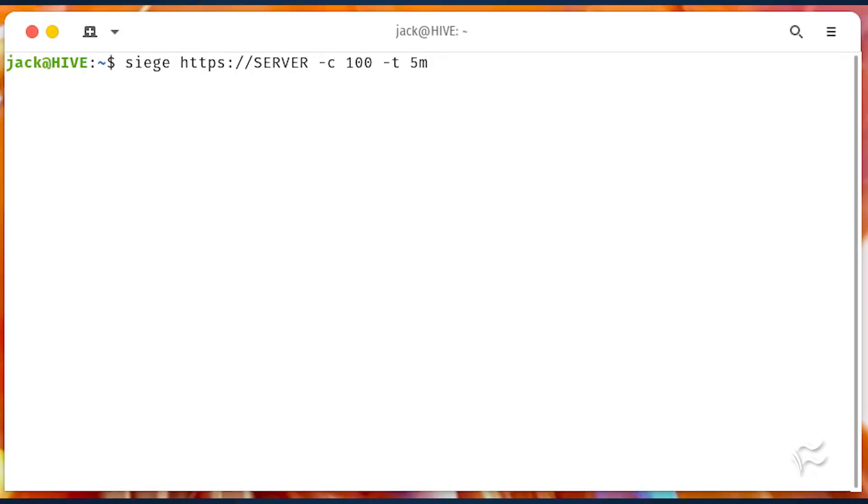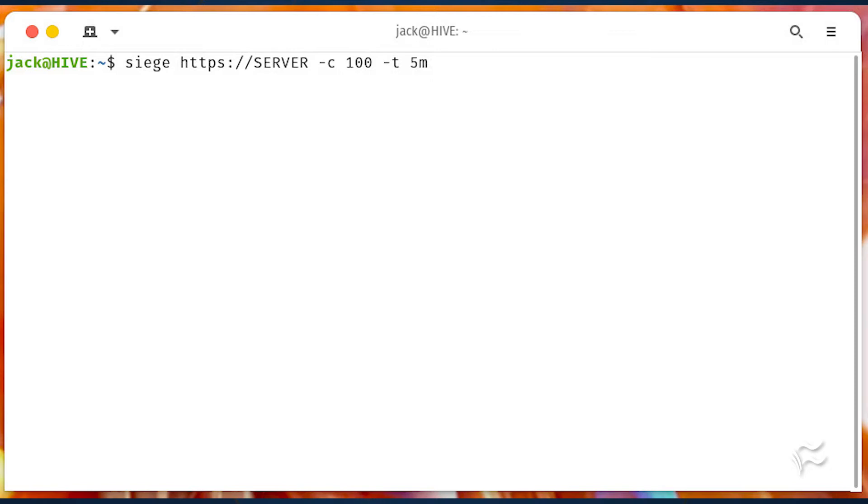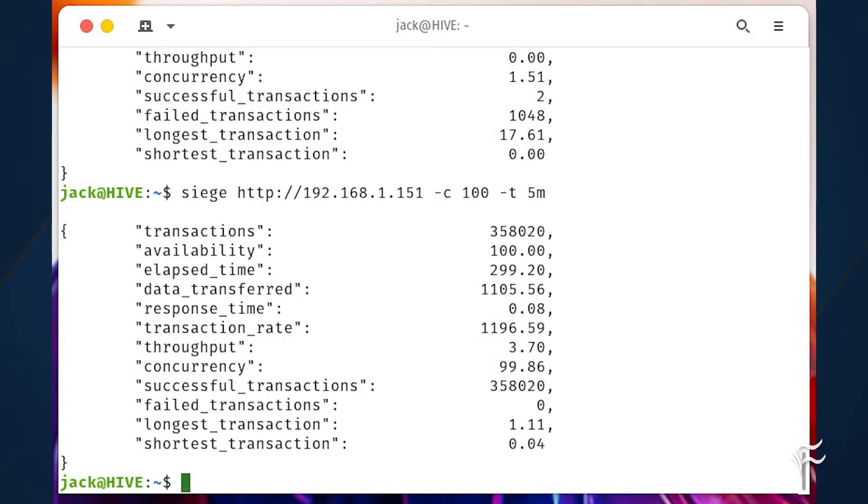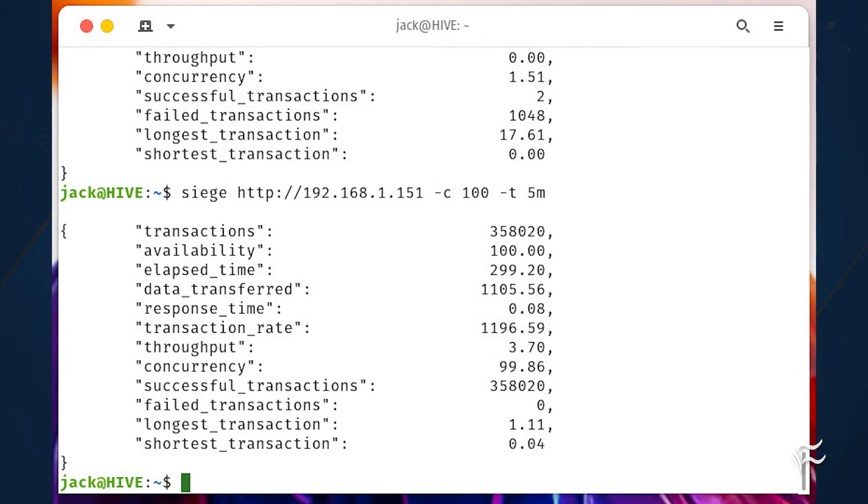What we're going to do is run a five-minute stress test and increase the concurrent user load from the default of 25 to 100. This is done with the command siege https://server -c100 -t5m where server is either the IP address or domain of the server to be tested. Once the five-minute test is up, siege will report its findings in both the terminal and the log file.